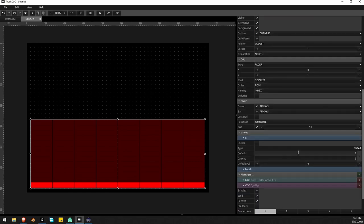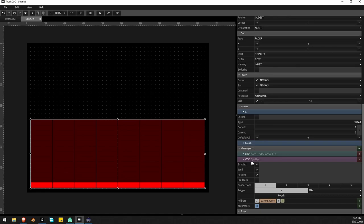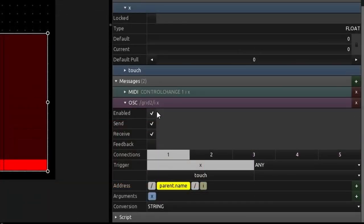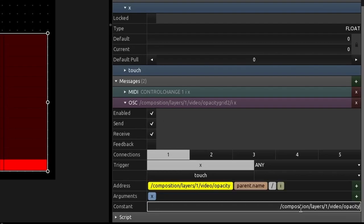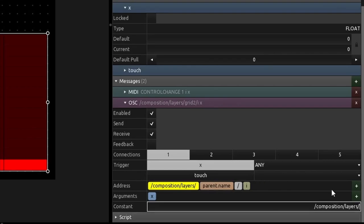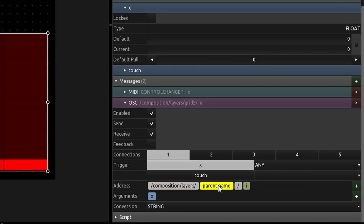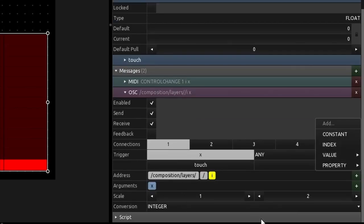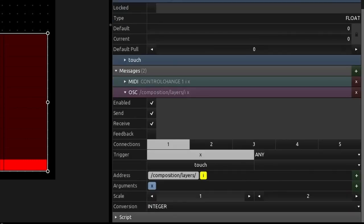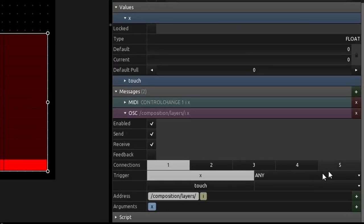Now I need to set an address. Right now it's pulling grid slash i x — the grid comes from the parent name. I'll change the constant by pasting in the Resolume address. The number one refers to the actual layer, so I'll delete everything including that one after the slash, keeping just the first part of the address. Then I'll add the index property — that i is the index value — and then add another constant for the rest of the address after the layer number.